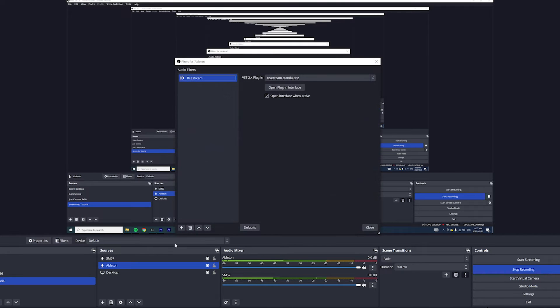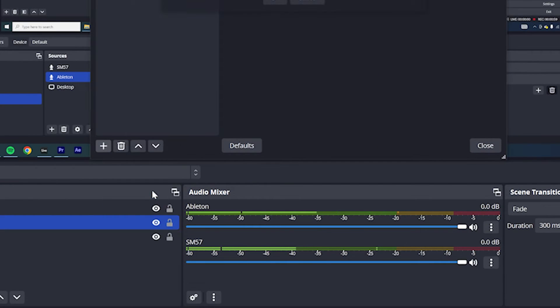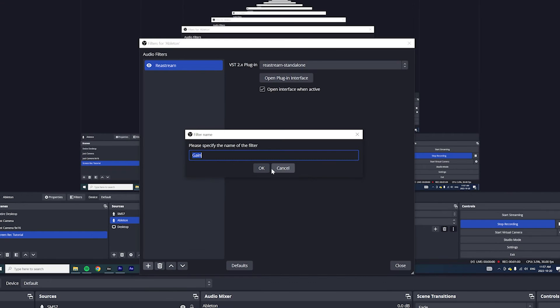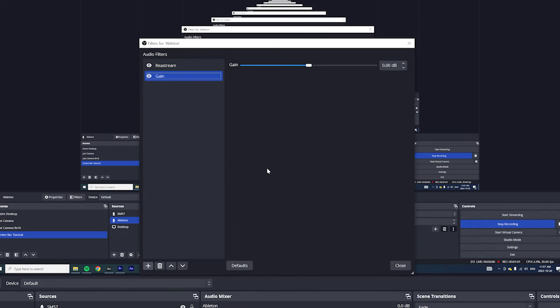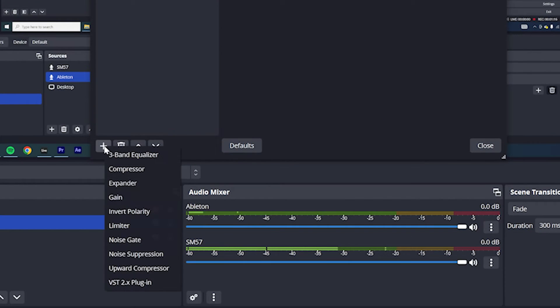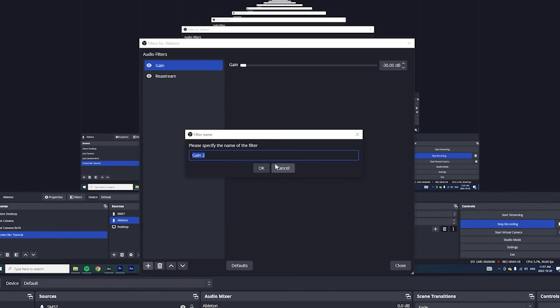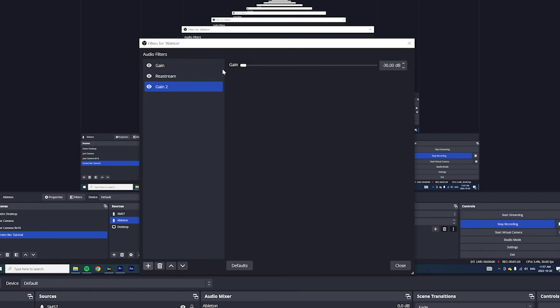So what you want to do is right click on Ableton and select filters again. And this time add a gain filter. Hit OK and turn the gain all the way down. Now also make sure that gain is above Restream. Now for some reason, it's still picking up my mic as you can see here on the levels. So I will add another instance of gain.